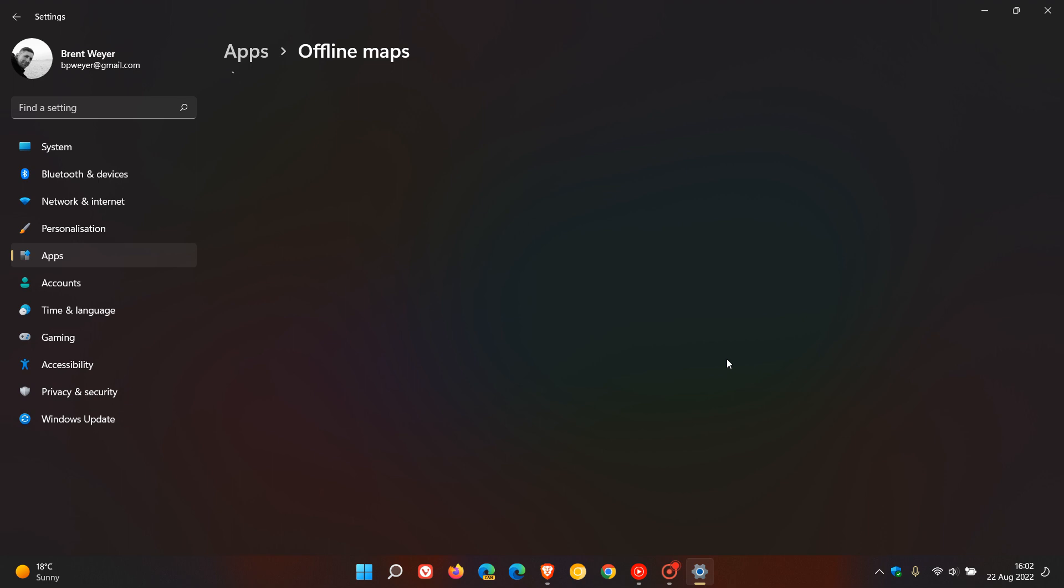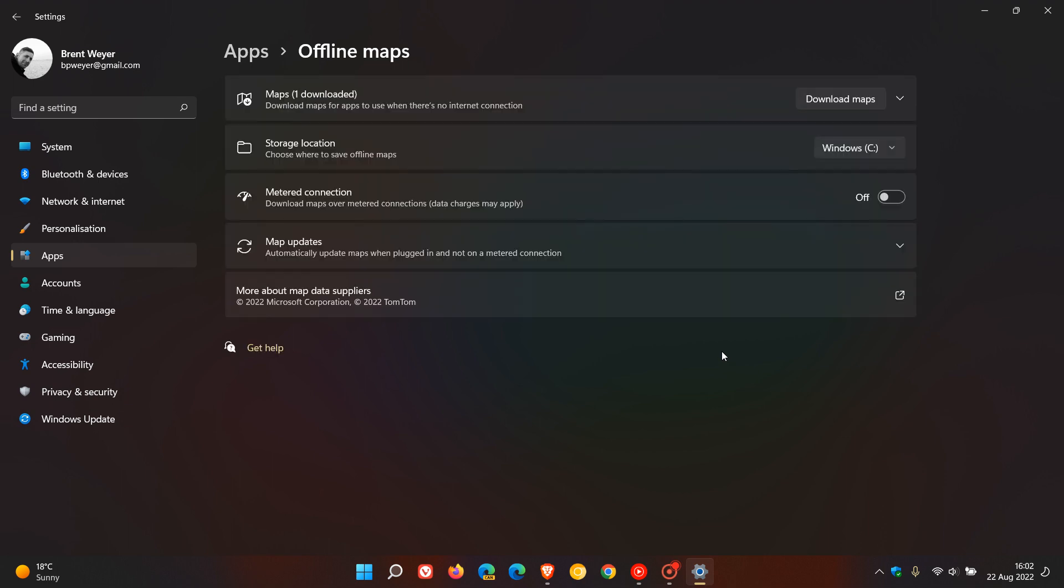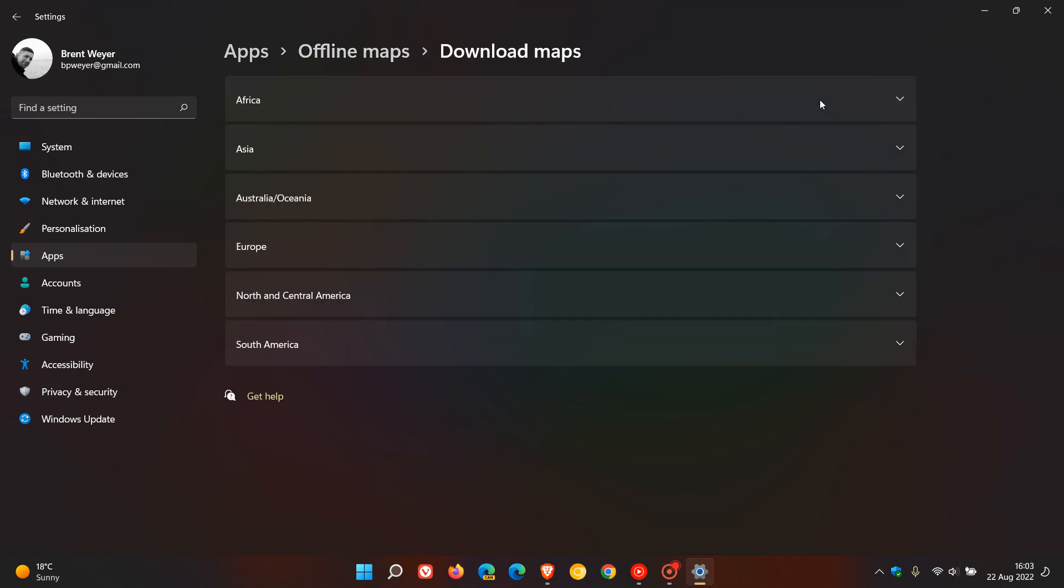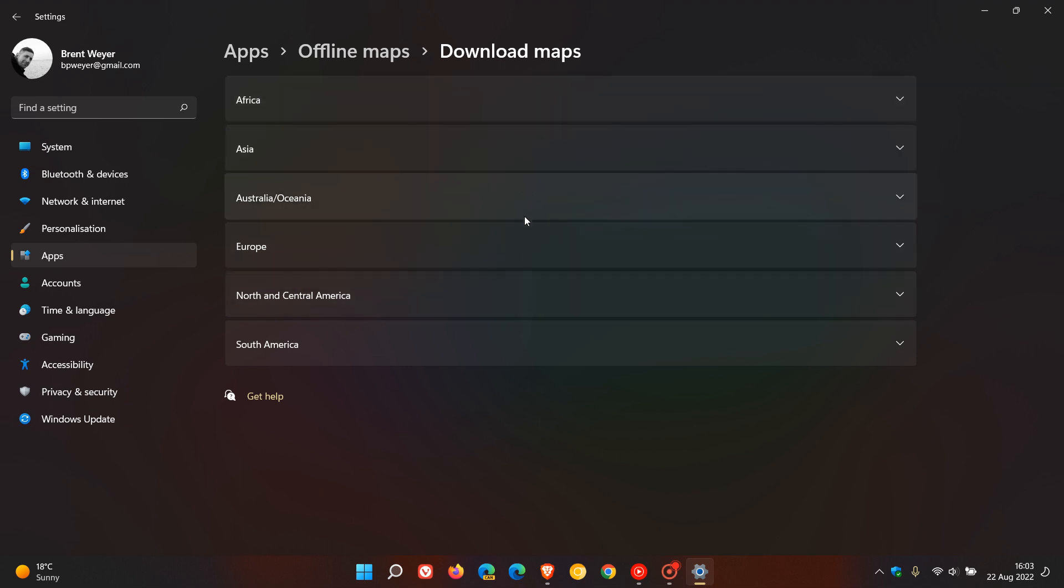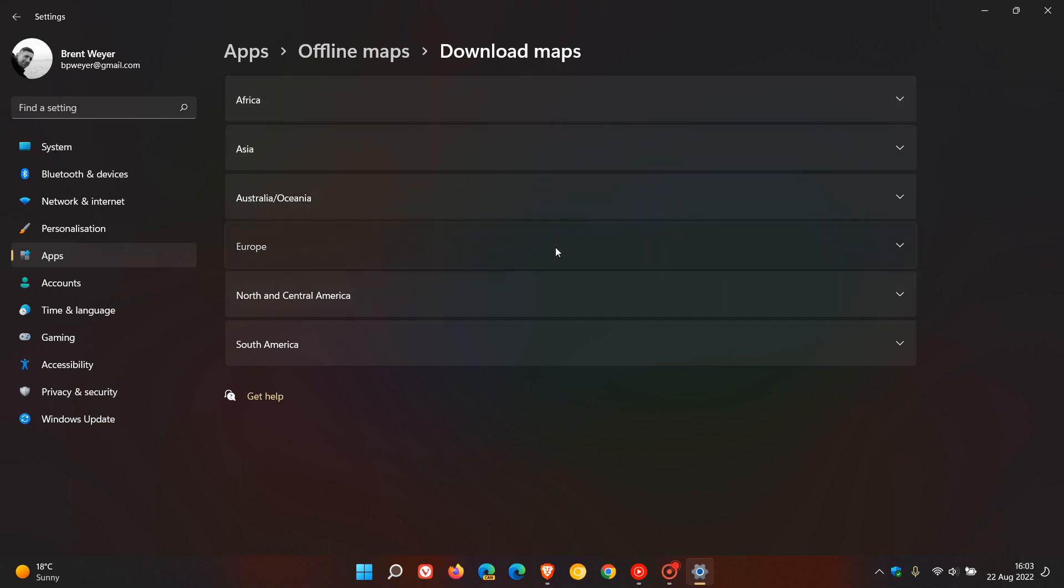And then on the Apps page, click on Offline Maps. This is where we'll be able to download an offline map. Here we go to download maps, we click on the toggle, and here you'll get the different regions.